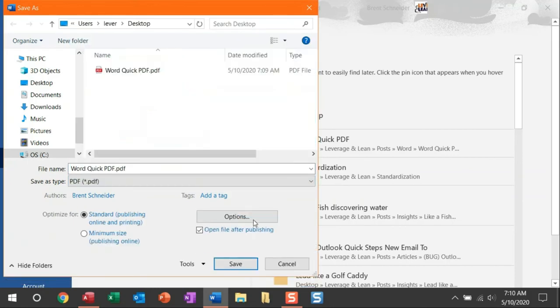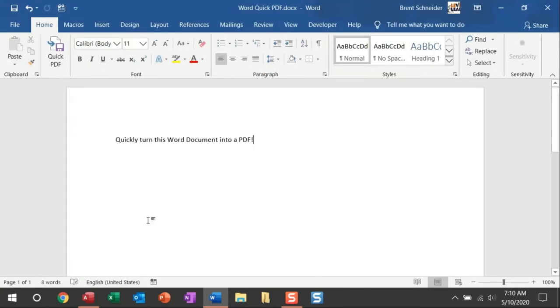And then click Save. But there's so much room to make a mistake and so many clicks that you have to make. That is why I love the Quick PDF macro because it mistake-proofs this process and ensures a consistent result each and every time.